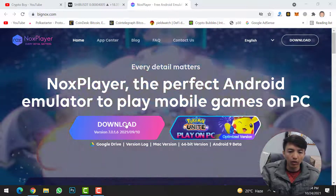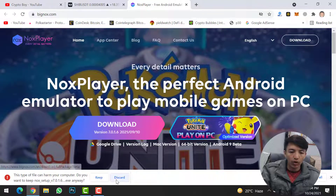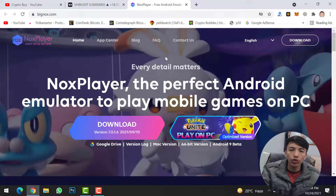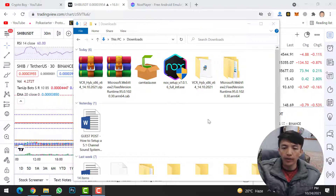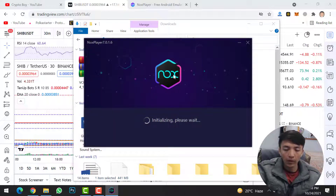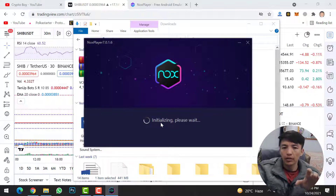Simply click on download. I've already downloaded the setup, so I'll click on it. Once the downloading is completed, you need to install Nox Player on your computer system. Go to your download folder, find the Nox Player setup, and simply double-click on the setup to start the installation. The installation has just started — we need to wait a few seconds in order to initialize the installation.